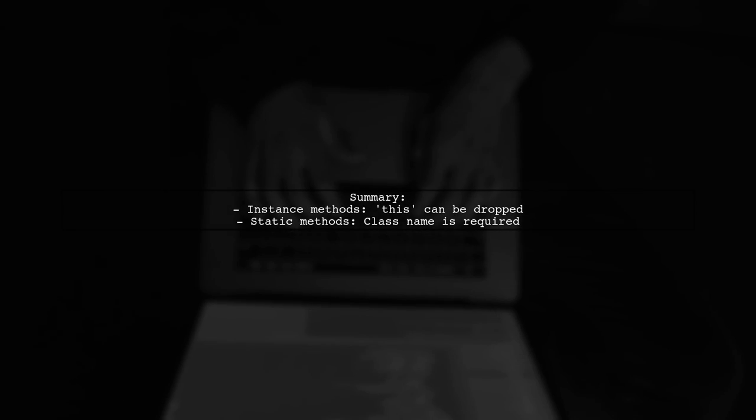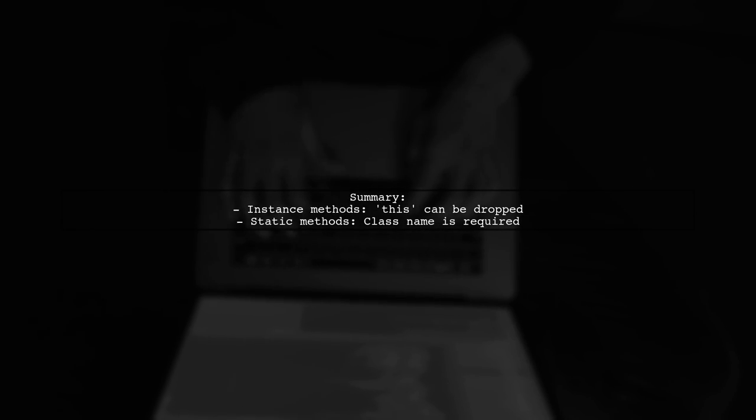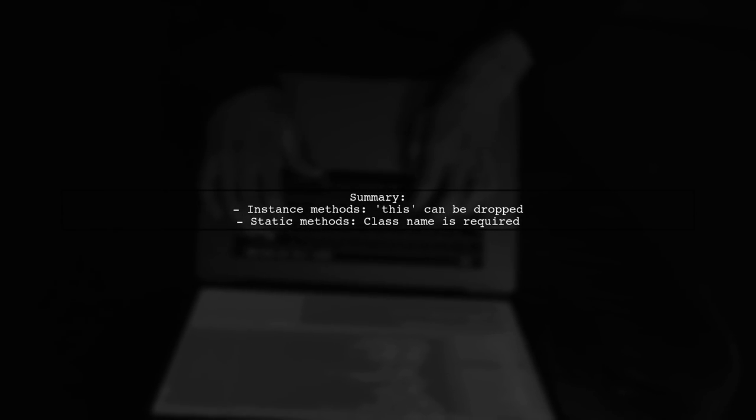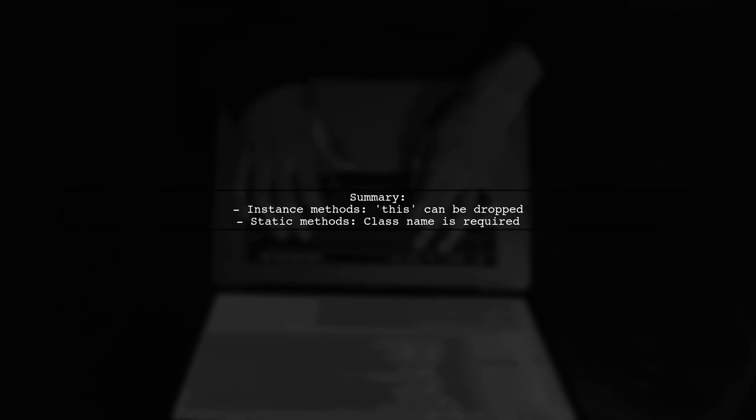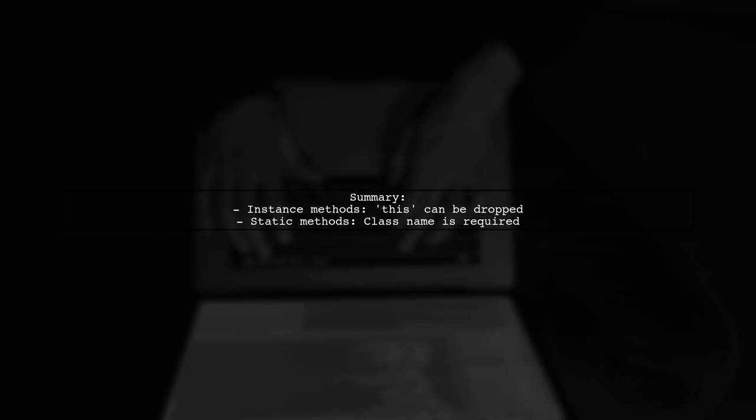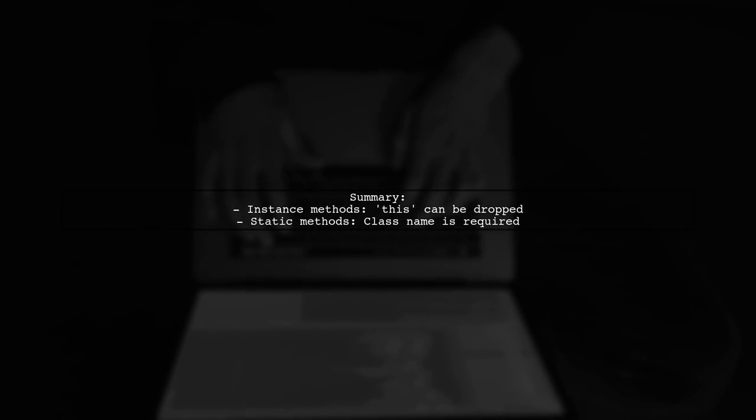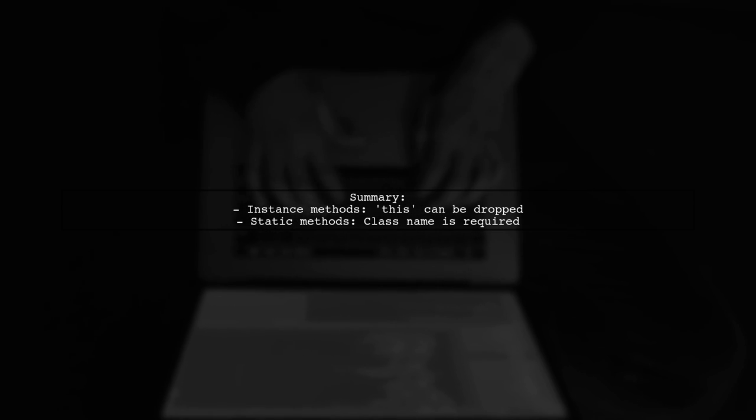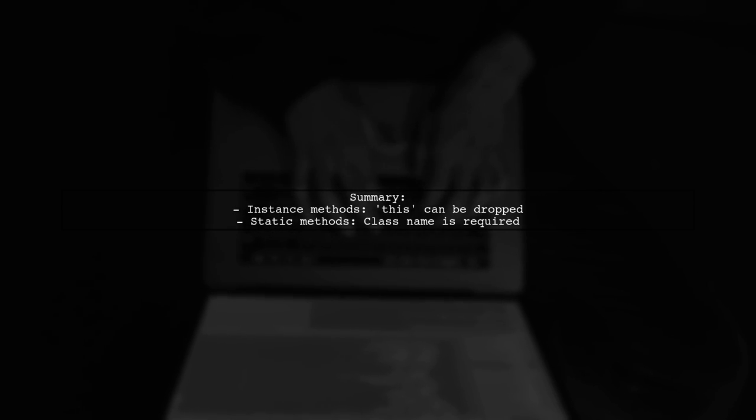To summarize, while you can drop the class prefix for instance methods using this, static methods always require the class name for method references.